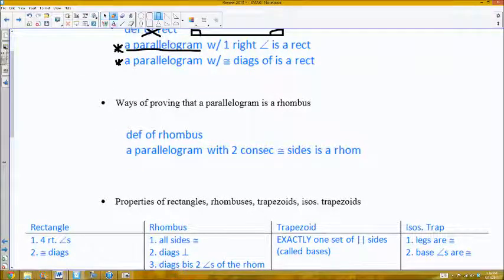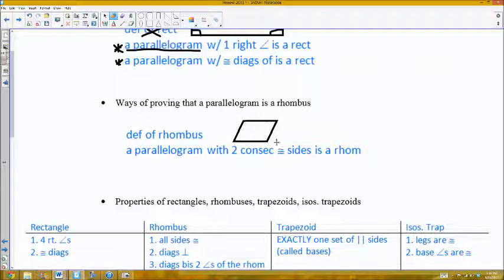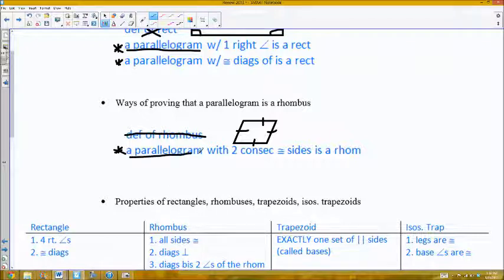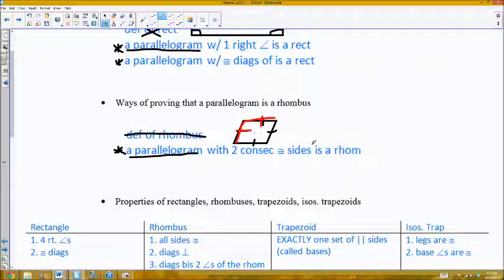The definition of a rhombus is that it has four congruent sides. Again, that definition is not very helpful when doing proofs. The best option for proving something is a rhombus is to first show it's a parallelogram, and then show that two consecutive sides — that's two sides which are touching each other — are congruent. If you show those two sides are congruent, you can then conclude immediately that it is a rhombus.